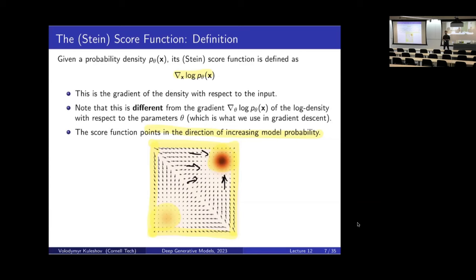The score function is another way of representing where the high probability regions are — not the score for each X, but via a gradient field that tells me where I should move in order to reach the higher probability regions of the input space. This is for a fixed theta — you have a model that may be parameterized with some set of parameters theta, and for a fixed theta you have a score function.